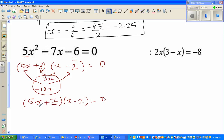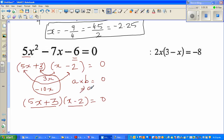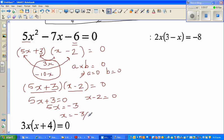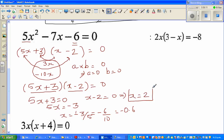This is a quadratic equation. Since the product of two factors equals zero, either 5x plus 3 equals 0 or x minus 2 equals 0. The principle is: if a times b equals 0, then a is 0 or b is 0. From 5x plus 3 equals 0, taking away 3 from both sides gives 5x equals negative 3, so x equals negative 3 over 5, which is negative 0.6. From x minus 2 equals 0, adding 2 to both sides gives x equals 2.